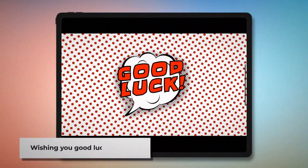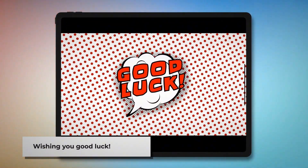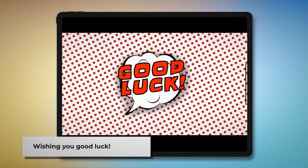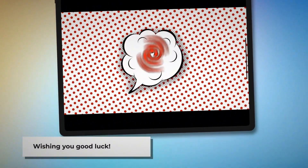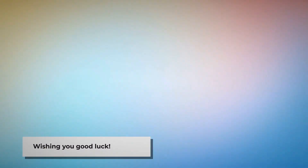We hope we've helped you keep your Mac safe from adware. Remember to like, share, and subscribe to our YouTube channel. Good luck!